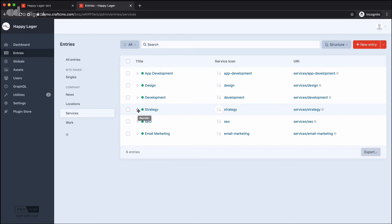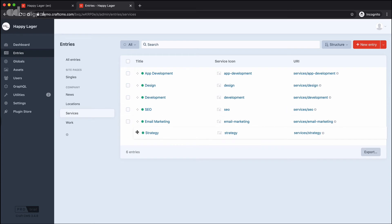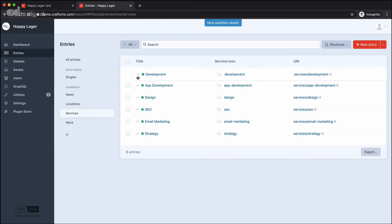That's exactly what I can do here. So I could take this strategy page, and I can move it up and down. In fact, I can take any of these pages to reorder them, and that new position gets saved automatically.